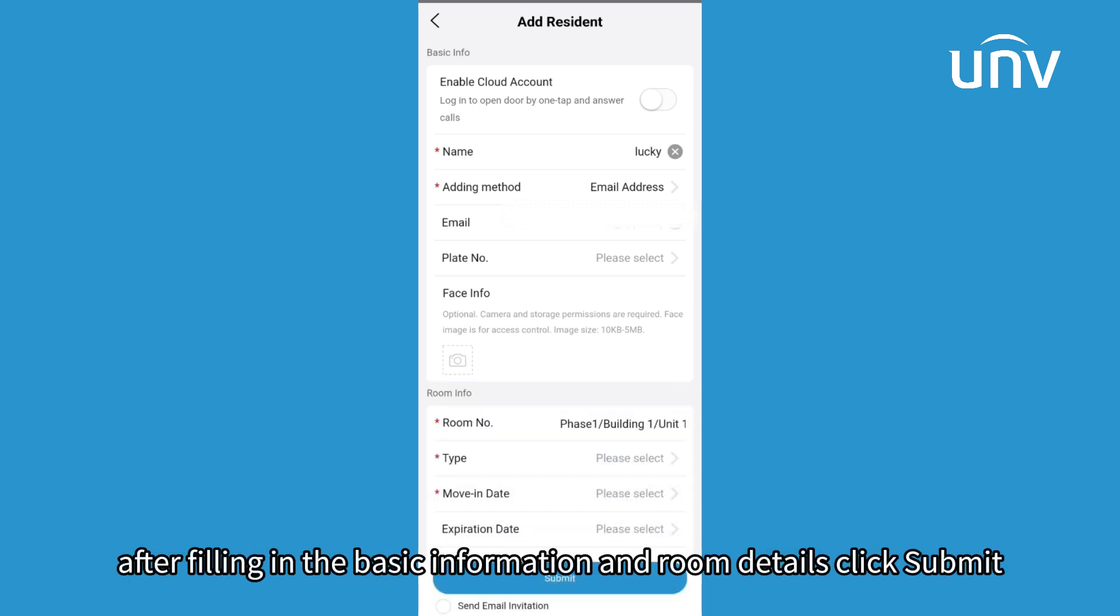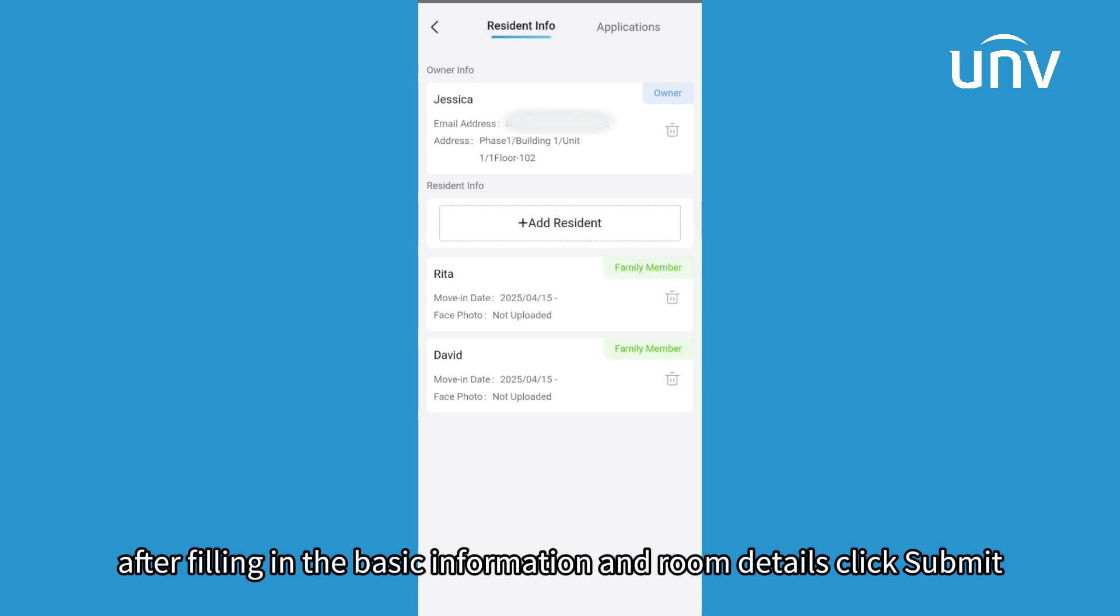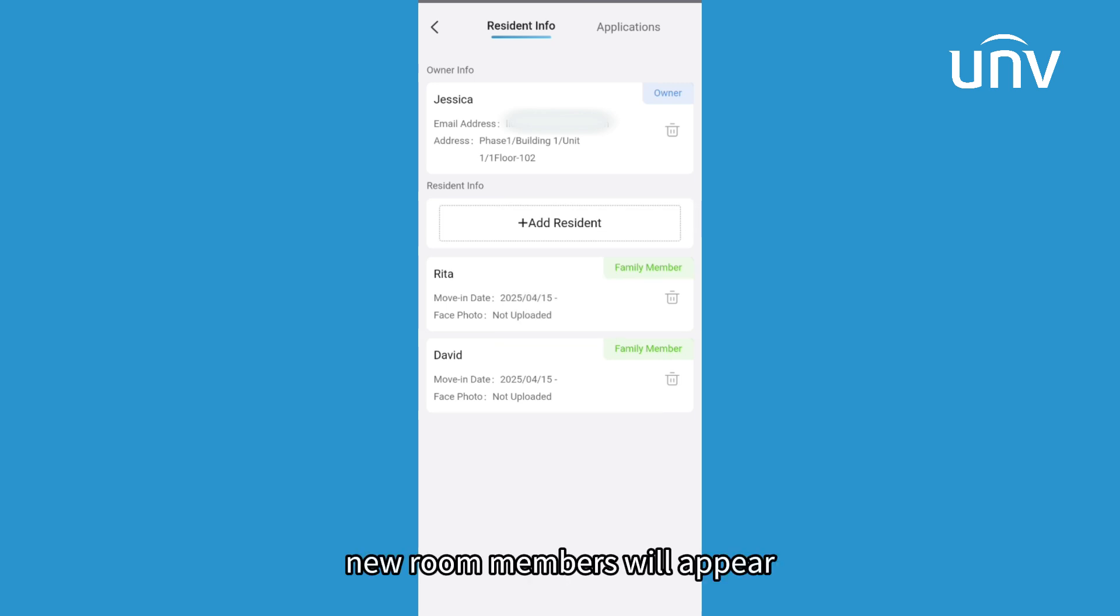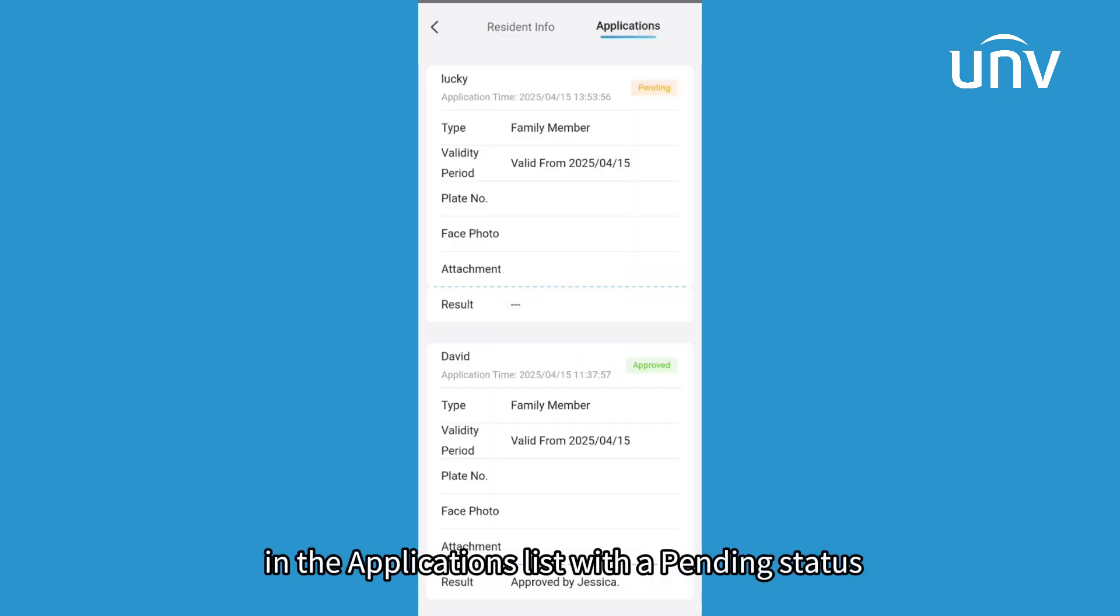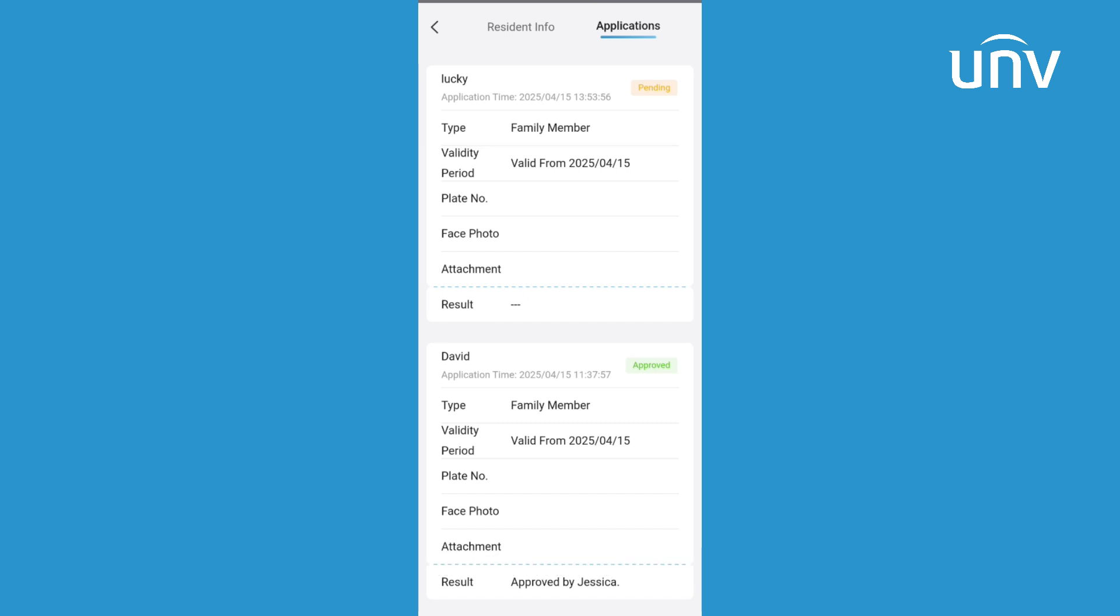After filling in the basic information and room details, click Submit. New room members will appear in the applications list with a pending status.